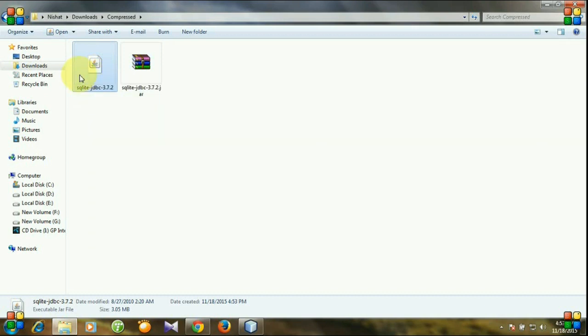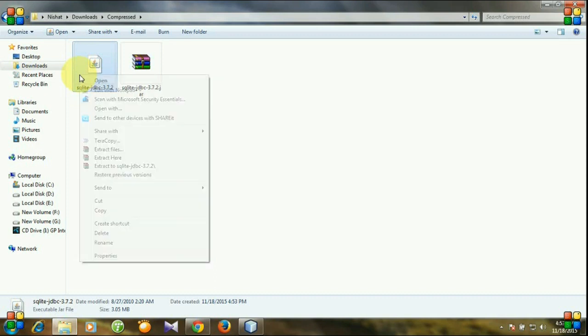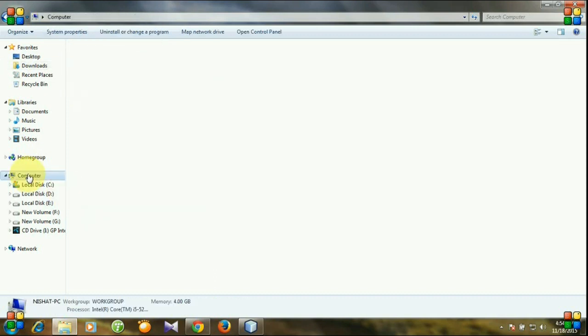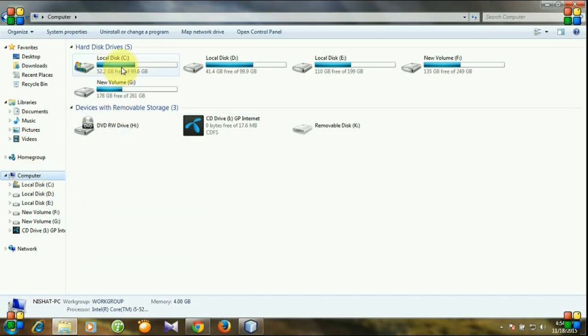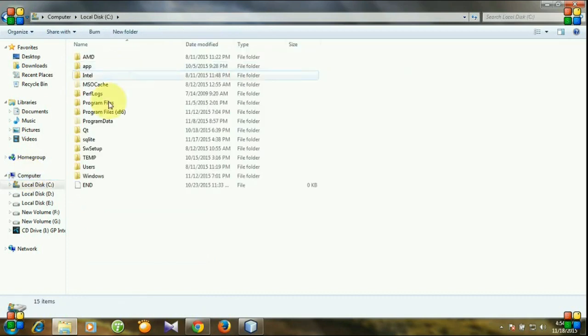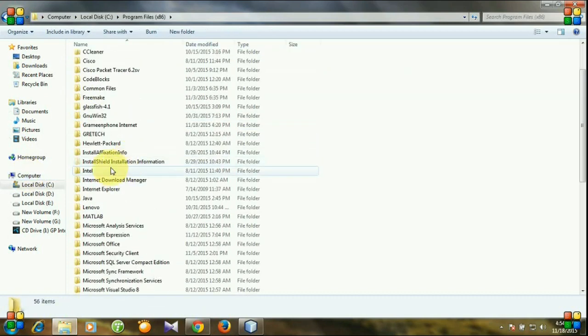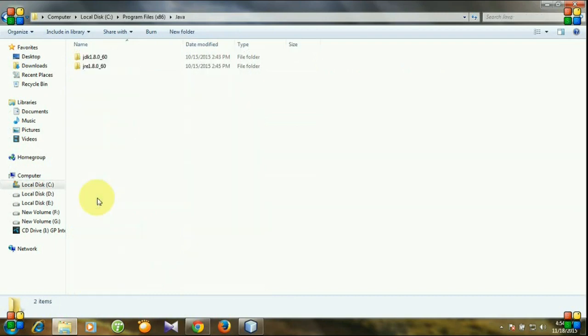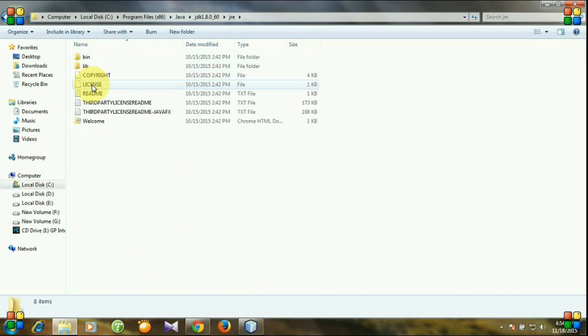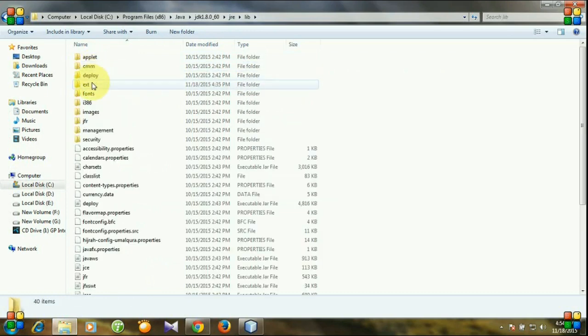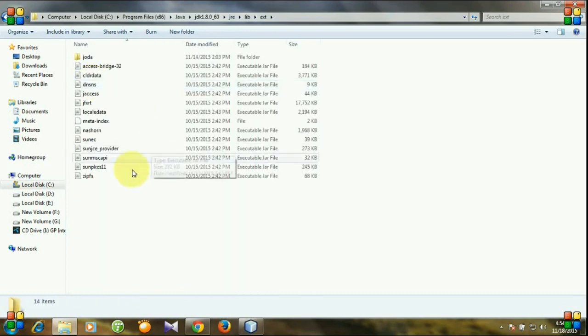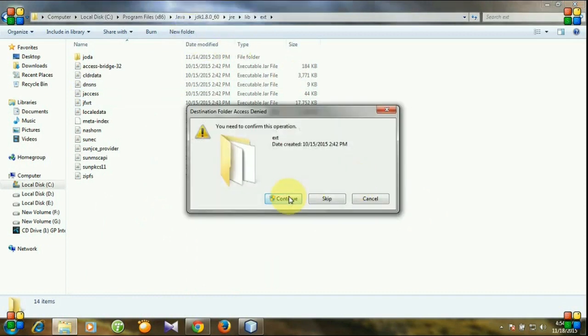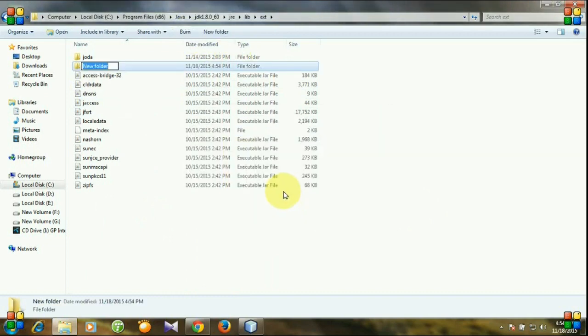So let's do it. First, I'll copy it and go to computer, local disk, JDK, then JRE, library, and ext. Here I always put my jar file. And first I'm creating a new folder.